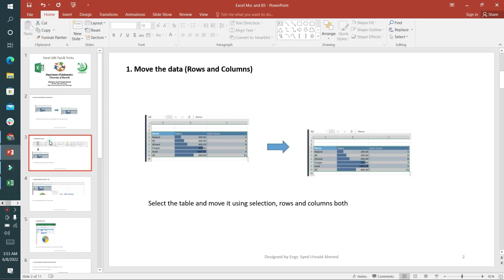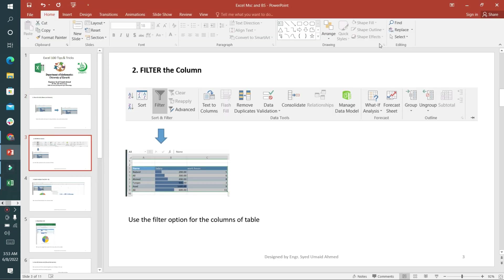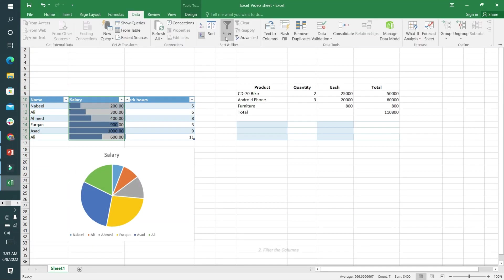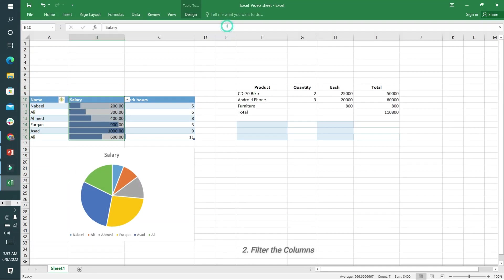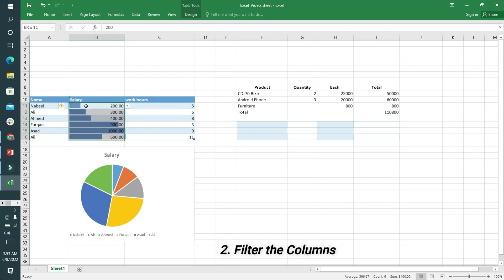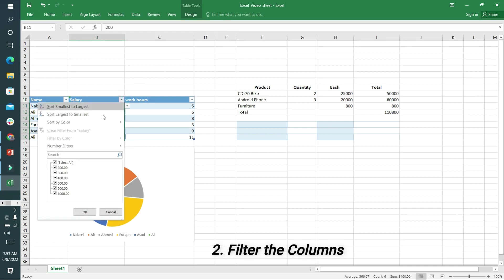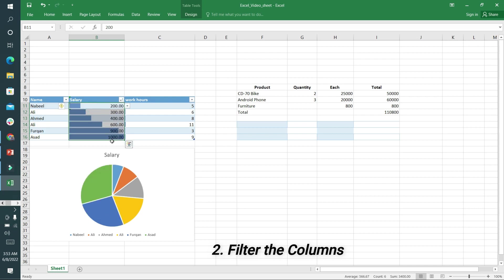The second is to filter columns. I can select any column here and select filter. Now I can sort from smallest to largest or largest to smallest.